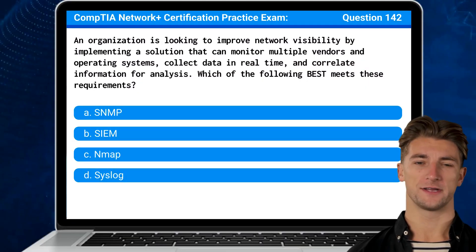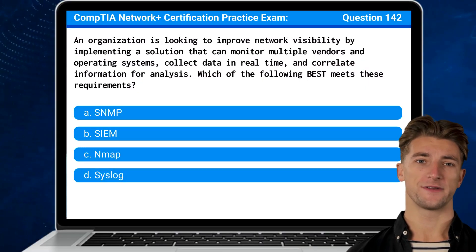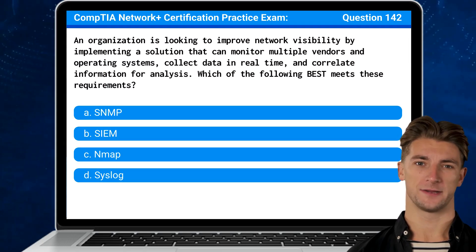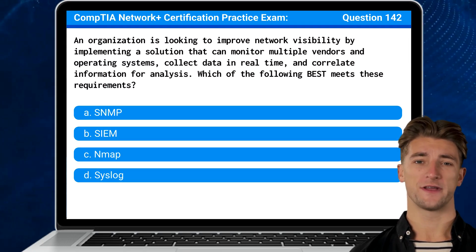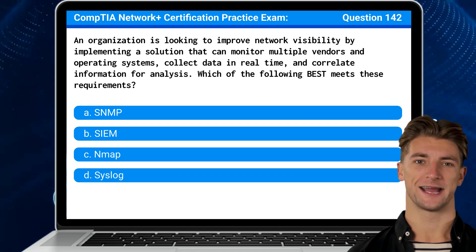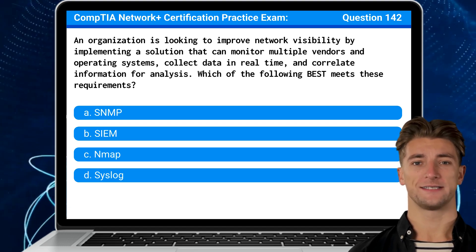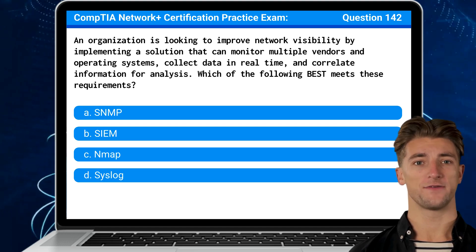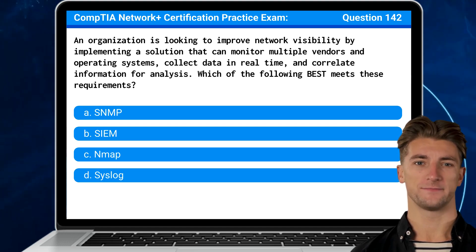Question 142: An organization is looking to improve network visibility by implementing a solution that can monitor multiple vendors and operating systems, collect data in real-time, and correlate information for analysis. Which of the following best meets these requirements?